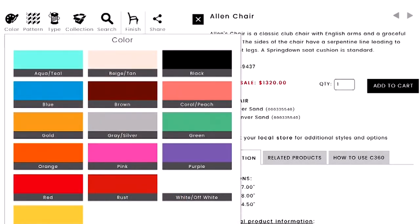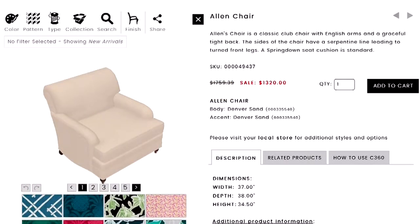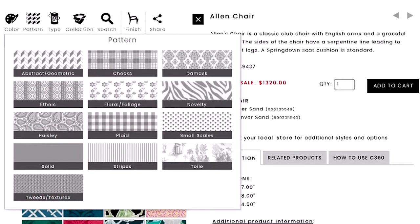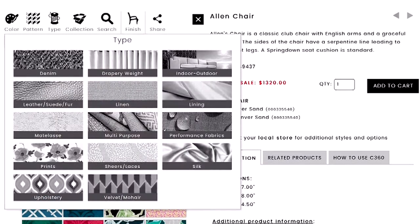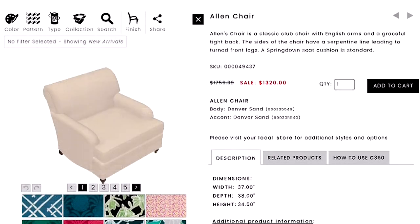The first filter is color — you can pick a single color or multiple colors. You can pick patterns, choosing between solids, stripes, and florals. You can also choose the type — maybe you're looking for a denim, a leather, or a velvet — so if you know the texture of fabric you're looking for, you can filter by that.